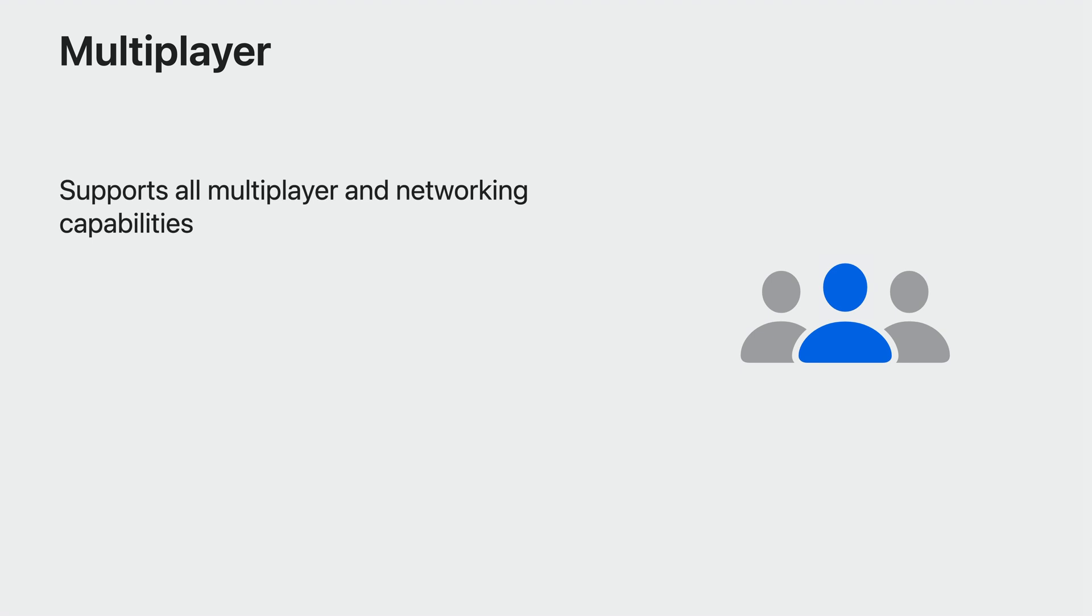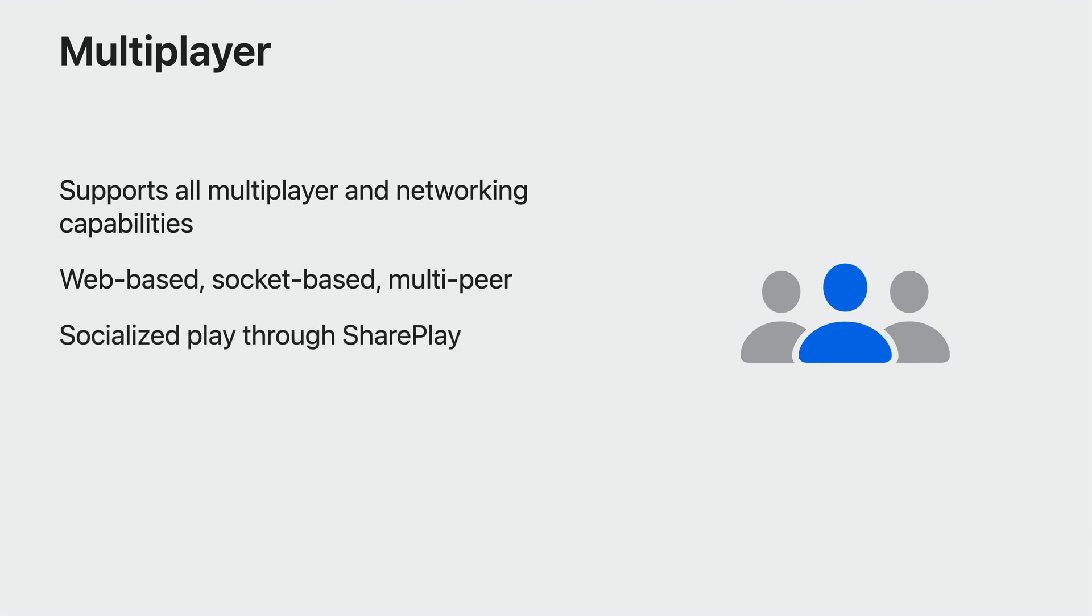This platform supports all the multiplayer and networking capabilities you are familiar with from other platforms. Web-based networking, low-level socket-based networking, and multi-peer connectivity are all available to you. SharePlay also makes it easy for the player to socialize in a more intimate way. You can even build games using networking that allows some players to play on iPhones or iPads and still connect to this great device. Imagine a Domino's game with your friend that has an iPad, and they have a 2D experience while you have a rich, immersive 3D experience.